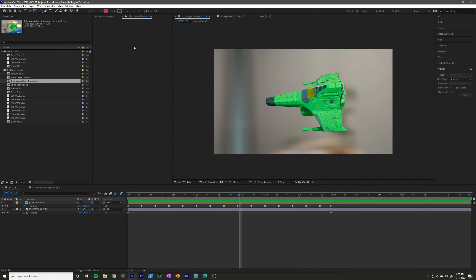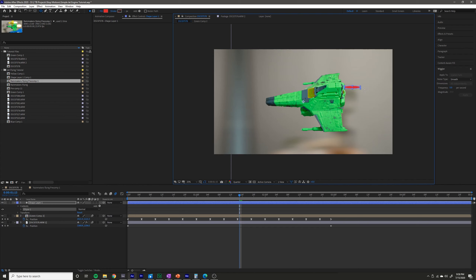What you want to do is grab the ellipse tool up here on the toolbar. If you don't see it and you see one of the other shape tools, just click and hold and you can change it to the ellipse tool. Make sure you don't have any layer selected and just draw out the flame as you want it to look.